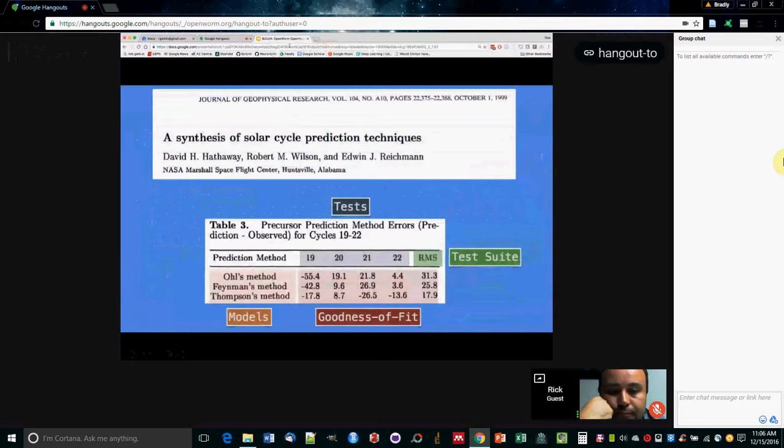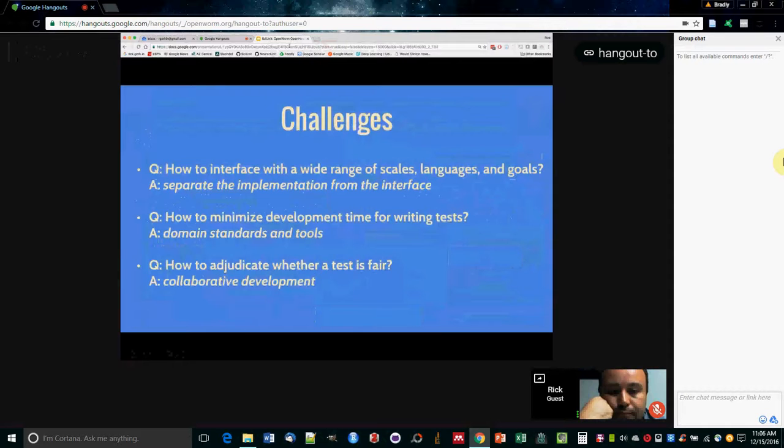So just to give you an example, here's from geophysics or solar physics. You have a bunch of models here on the left and a bunch of tests, which are different solar cycles. And there's some sort of a score that indicates how well each of those models fit.